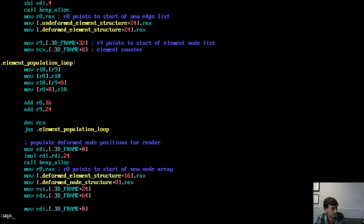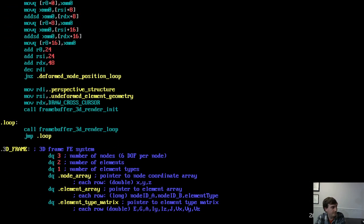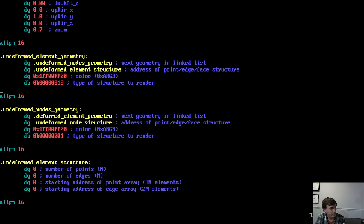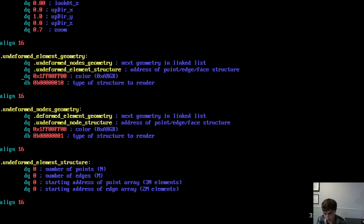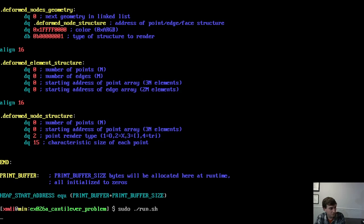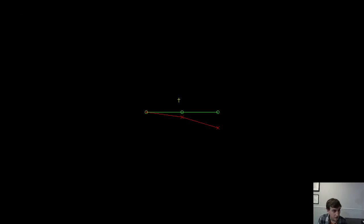Then we solve using pivoted LU decomposition — allocating a pivot vector, calling the solver, which puts the solution into the unknown matrix (18 quad words) attached to the frame element structure. Finally, we create the rendering geometry: the green undeformed beam and the red deformed beam as a function of the solved degrees of freedom. The output renders four things: line segments and points for both the undeformed and deformed configurations. The undeformed is in green, the deformed in red, and it works as intended.